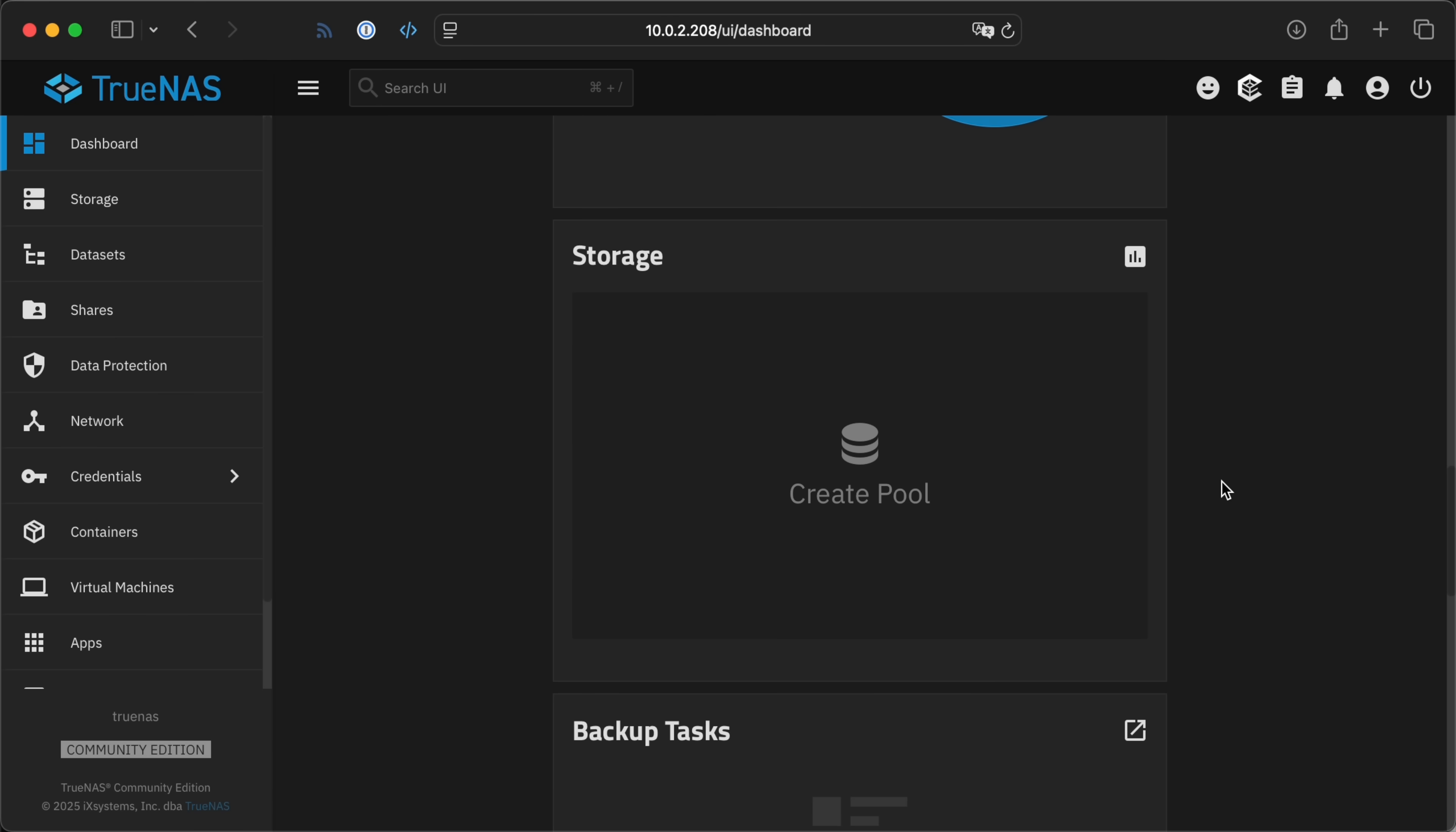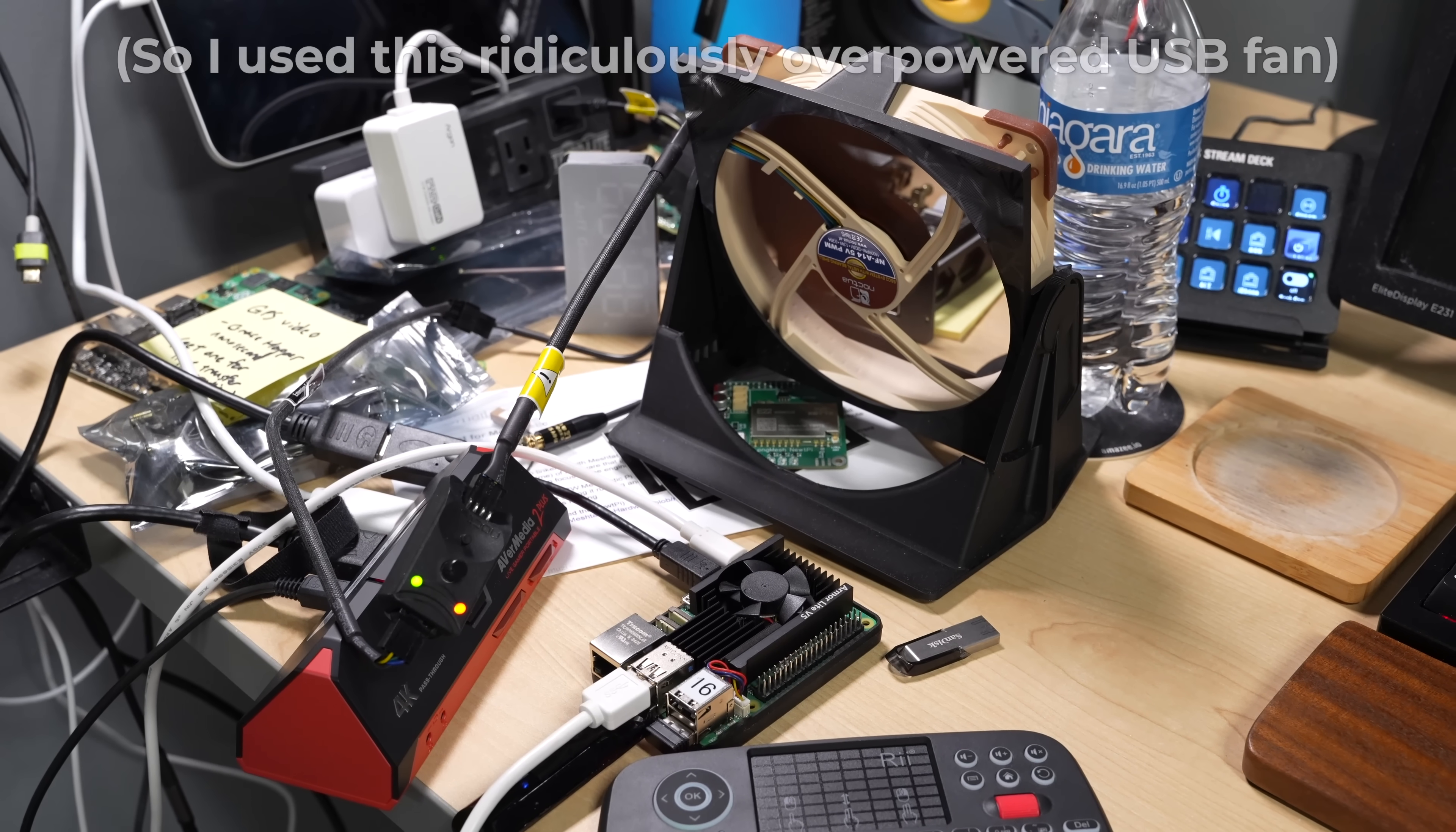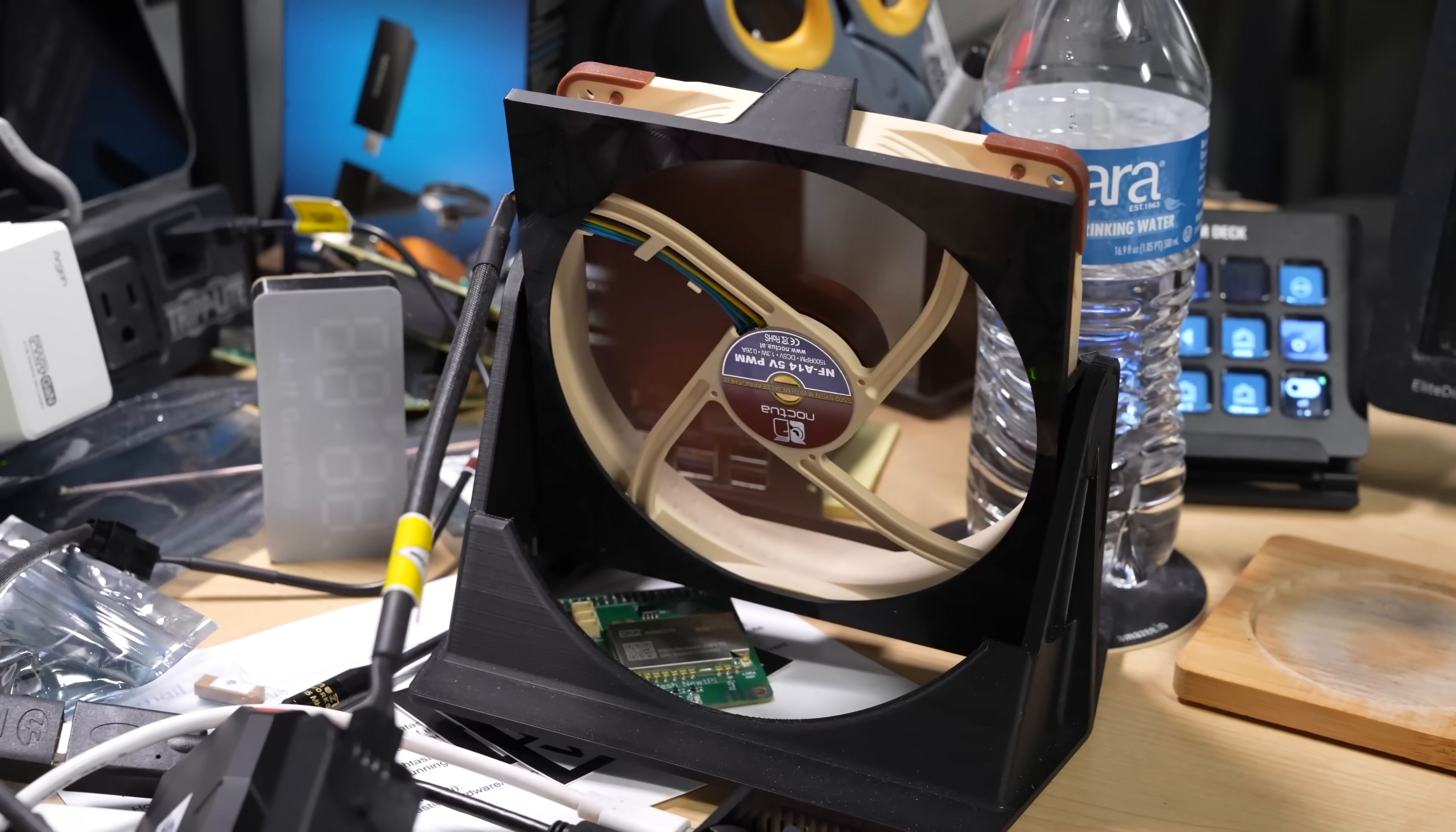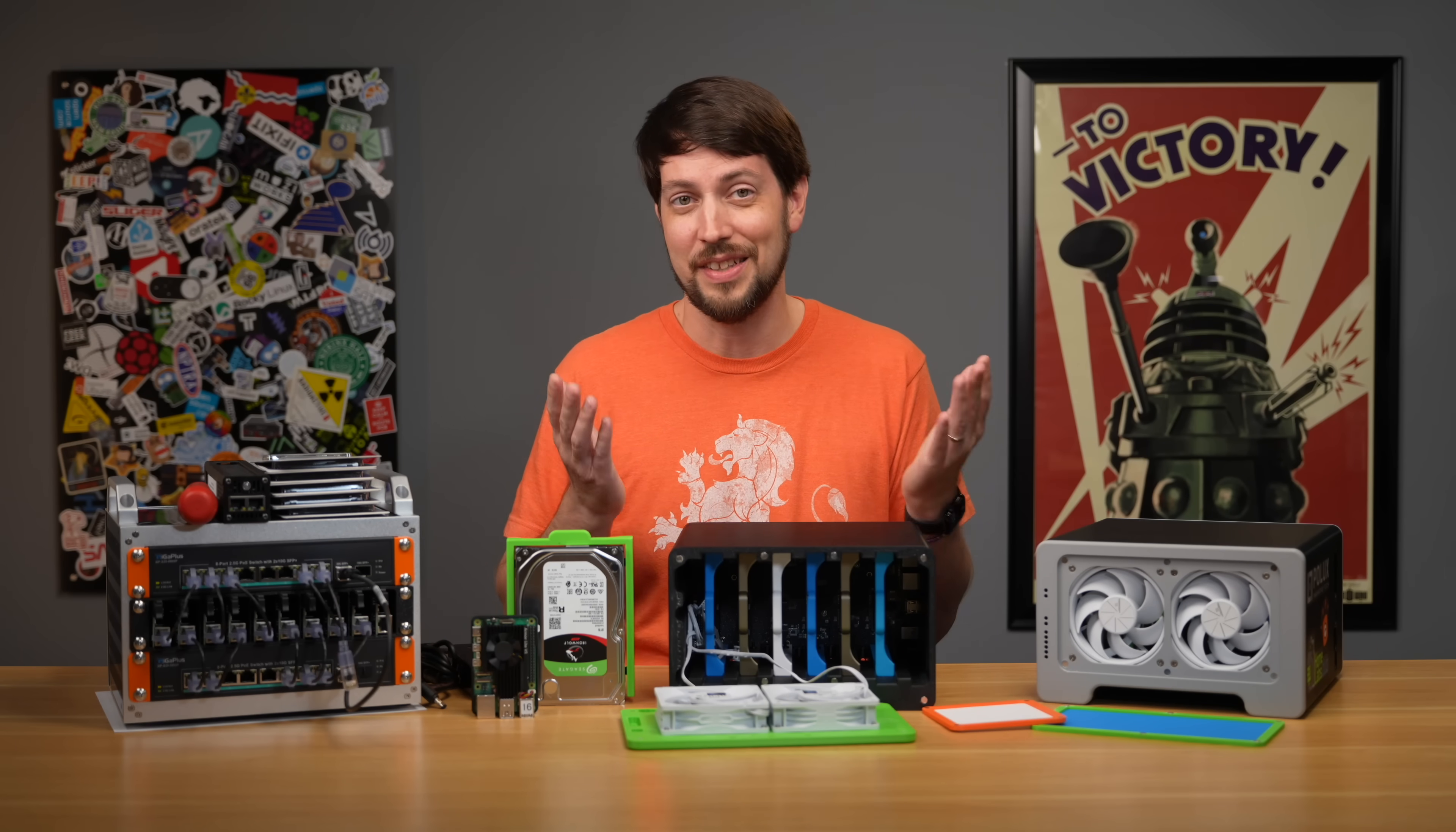Before I try to set up any storage, I should run through the other things that don't work because of the missing RP1 support. You can't use the fan header for PWM fan control, you can't use camera or display connections, and you can't use any GPIO. Which is a lot.